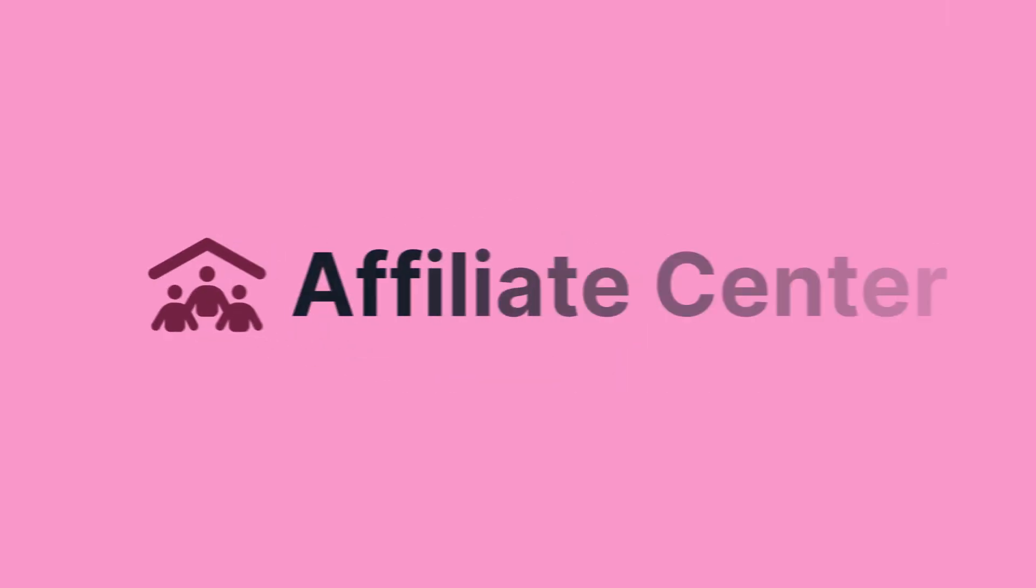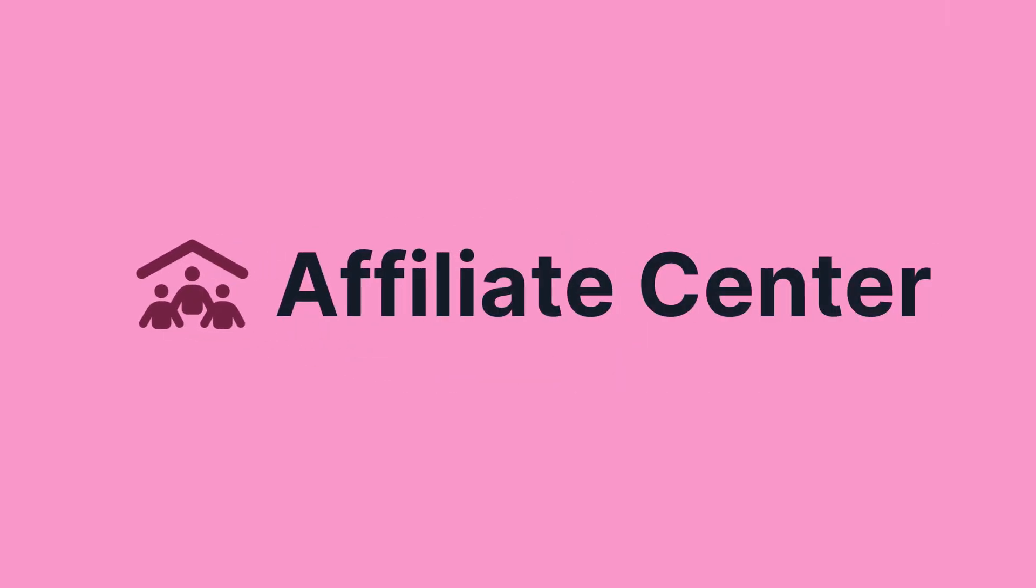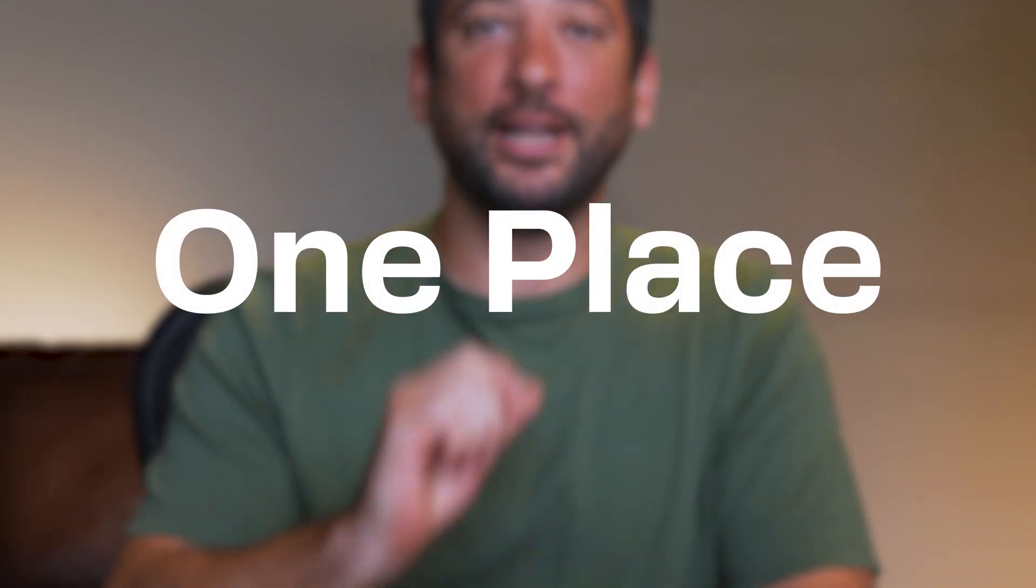I know I was. But now, thanks to ClickFunnels' Affiliate Center, you can finally manage everything in one place without the chaos of third-party integrations or outdated systems.